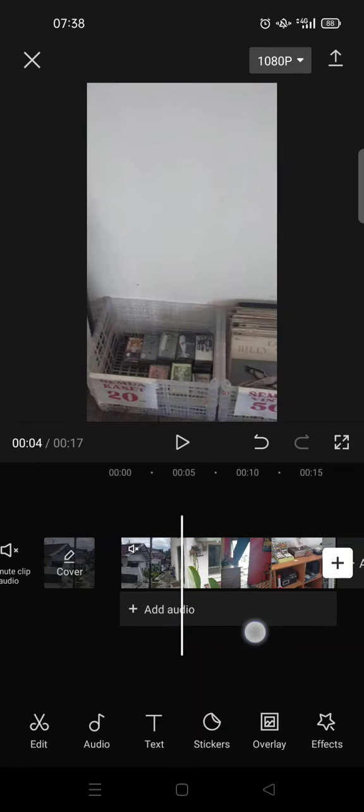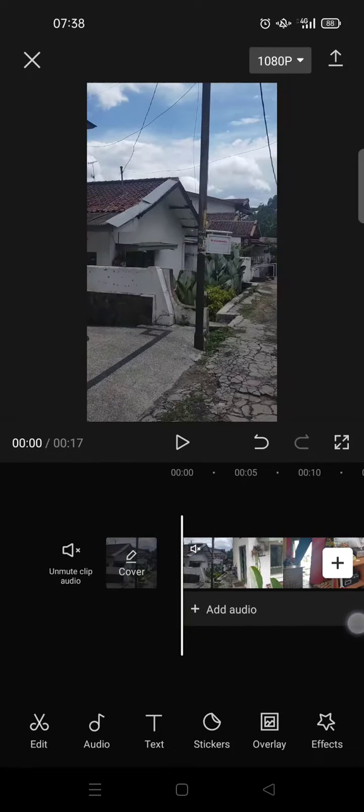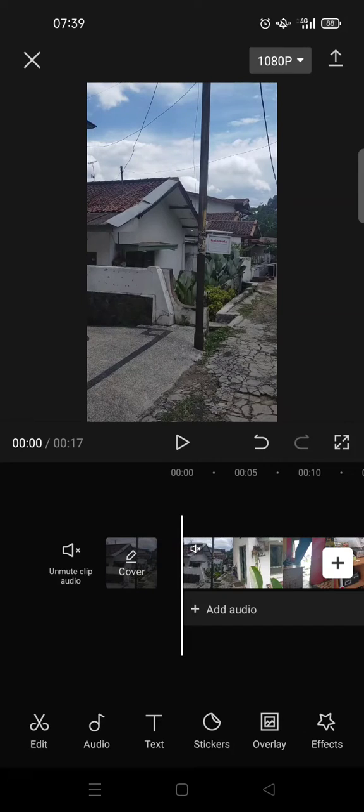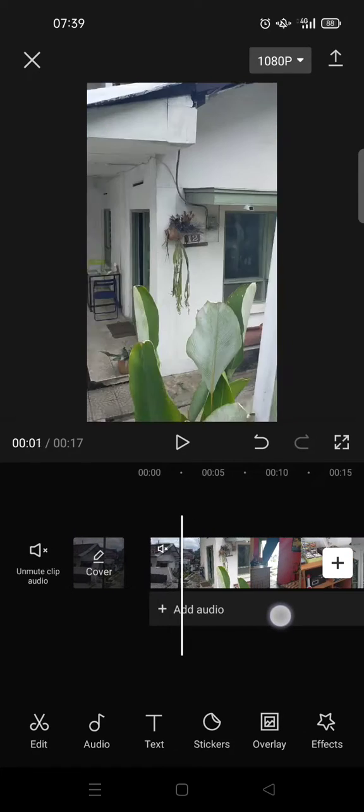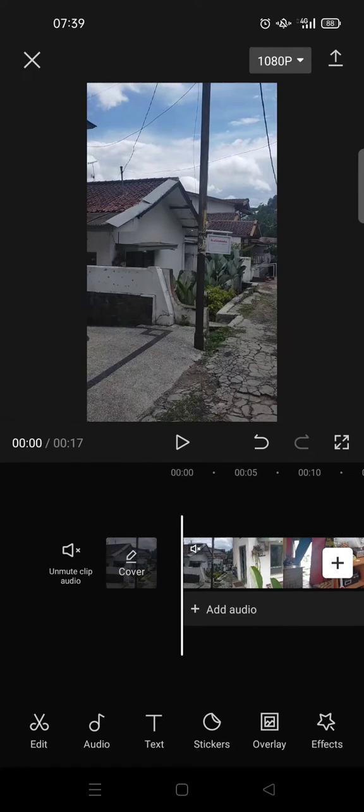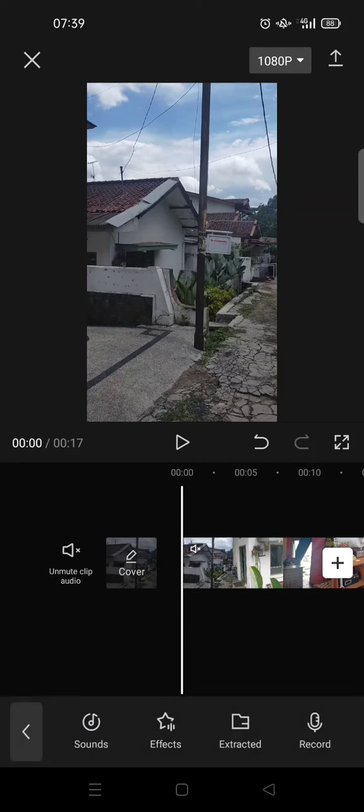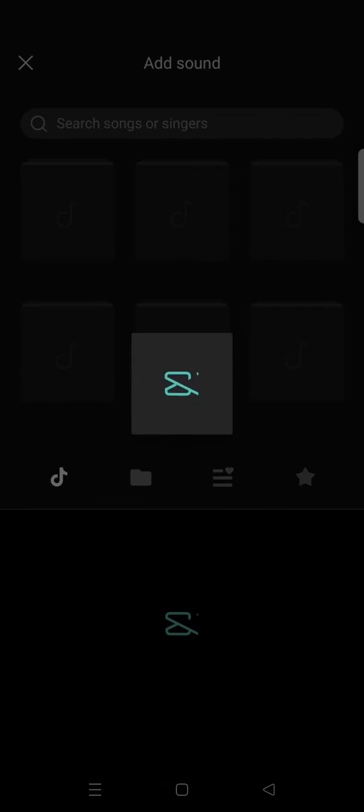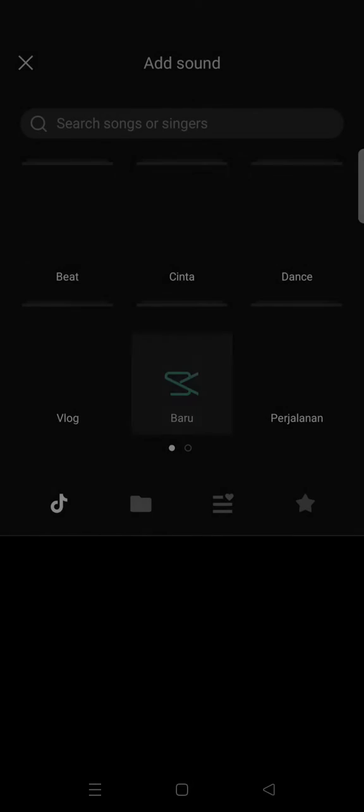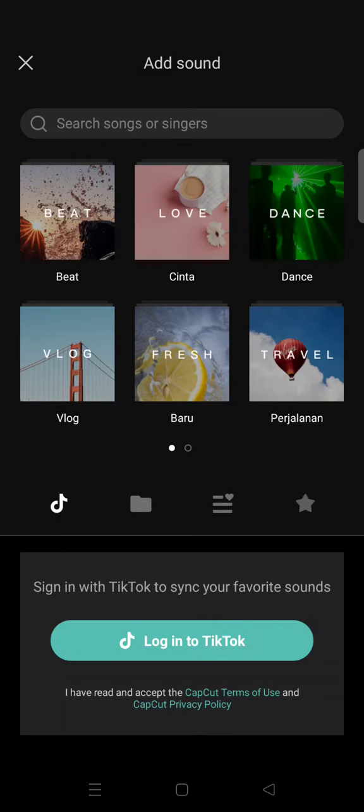I want to add music from files on it. So first, what you need to do is just click on the audio and here go to sound. Okay, so to add music from your files in your phone or maybe your computer, you can just click on this folder option.